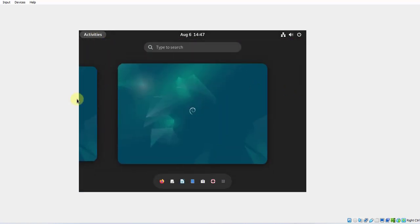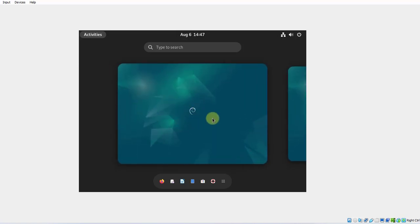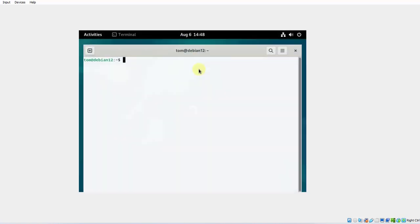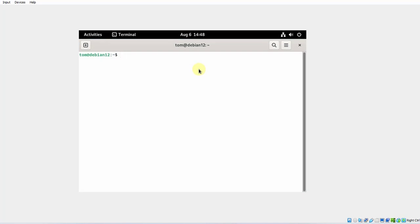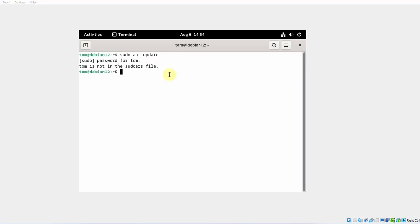So Debian 12 is installed. Now the screen is small, so I have to install the Guest Additions. To install the Guest Additions, I have to go to the Terminal. I'll search for Terminal. First, I'm going to type sudo apt update and enter the password. But the user is not in the sudoers file, so the user cannot perform administrative tasks like installing software. I'm going to add the user to the sudoers file.